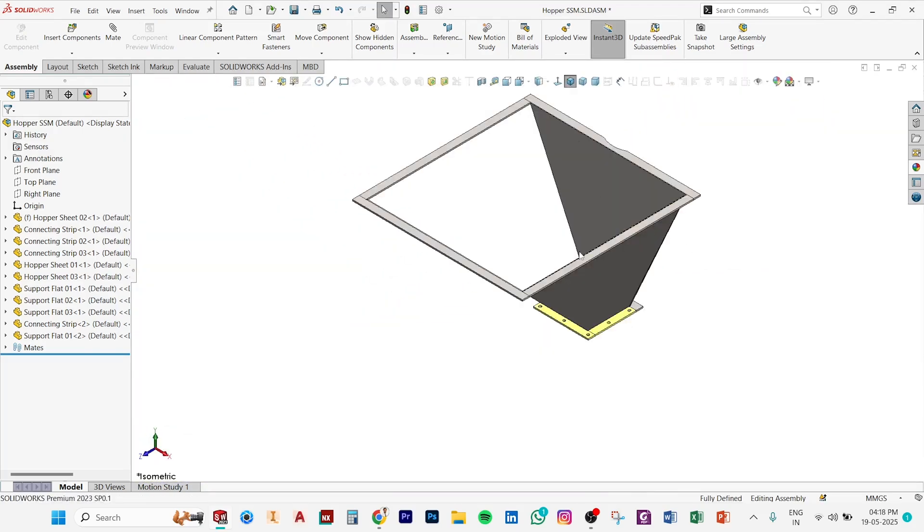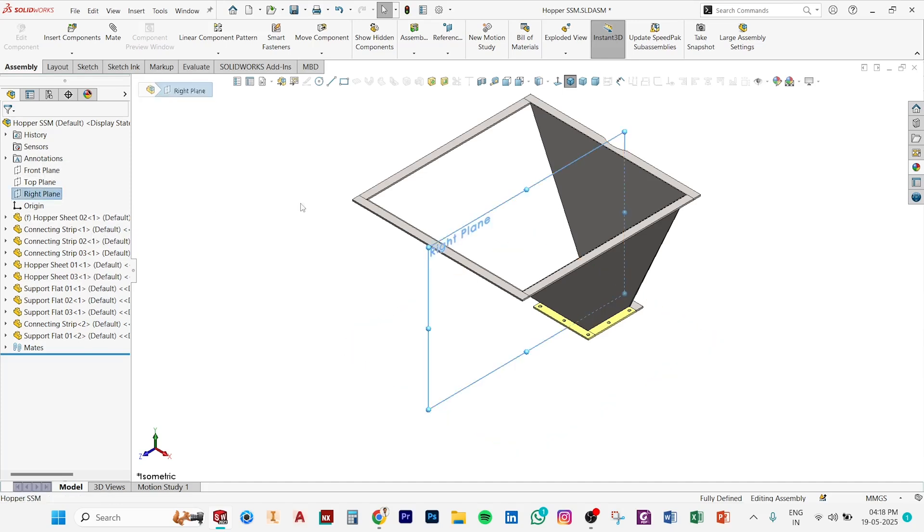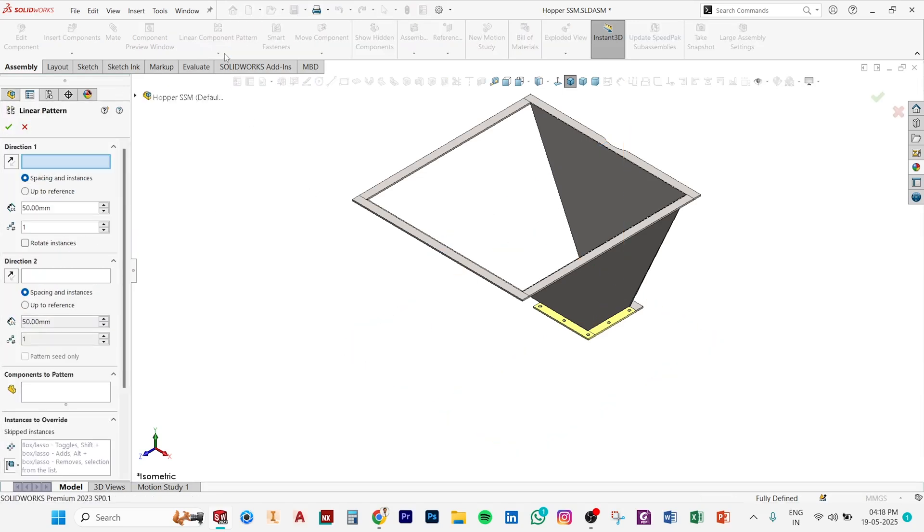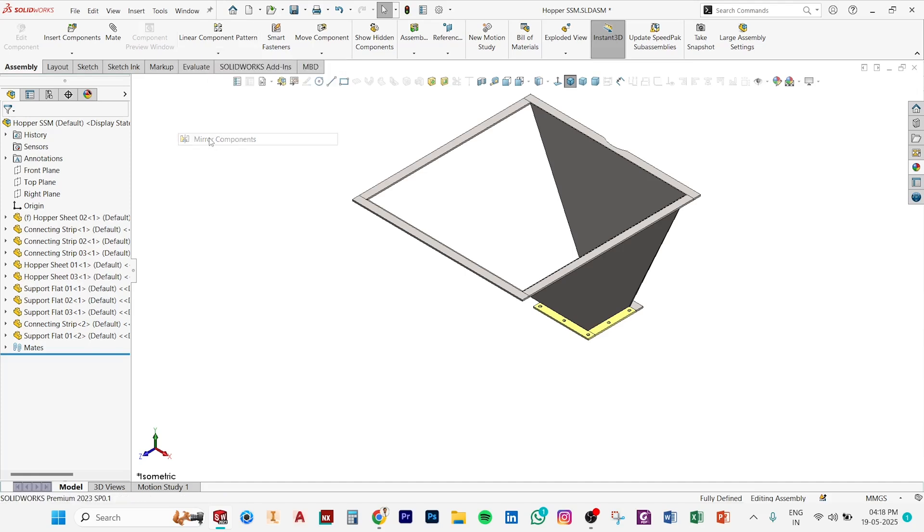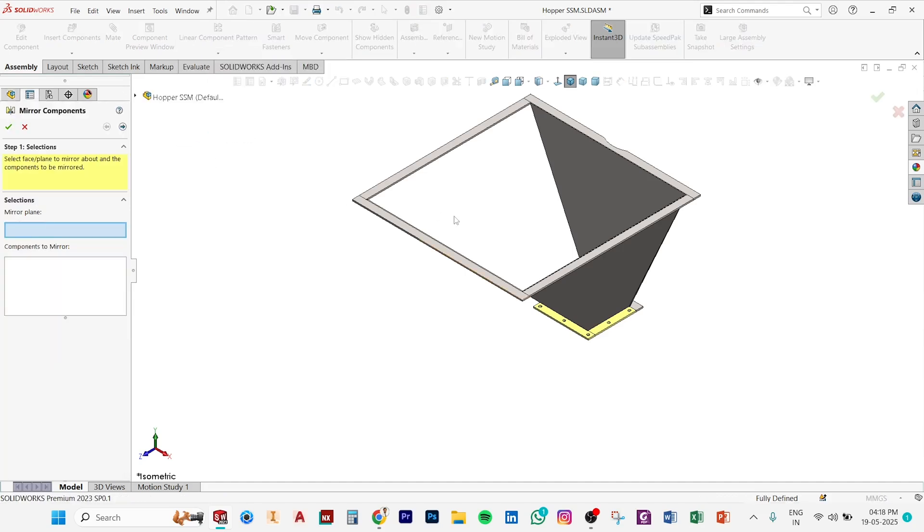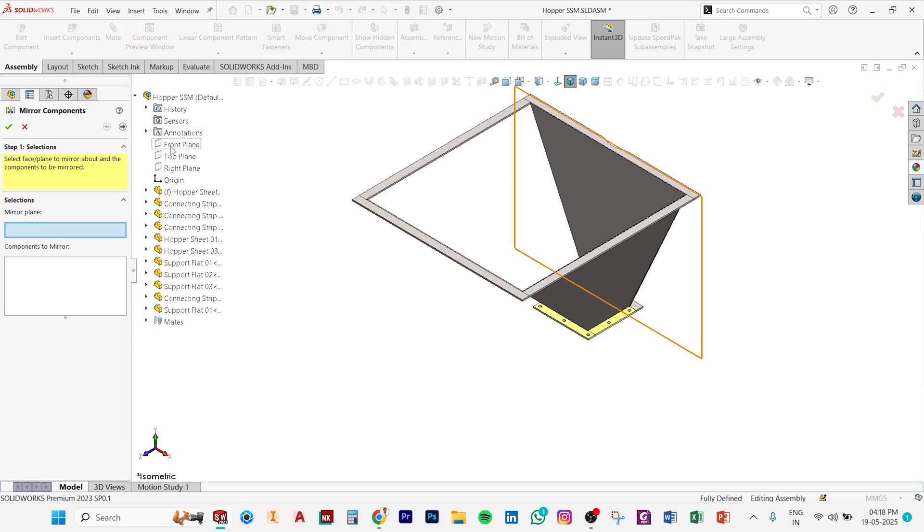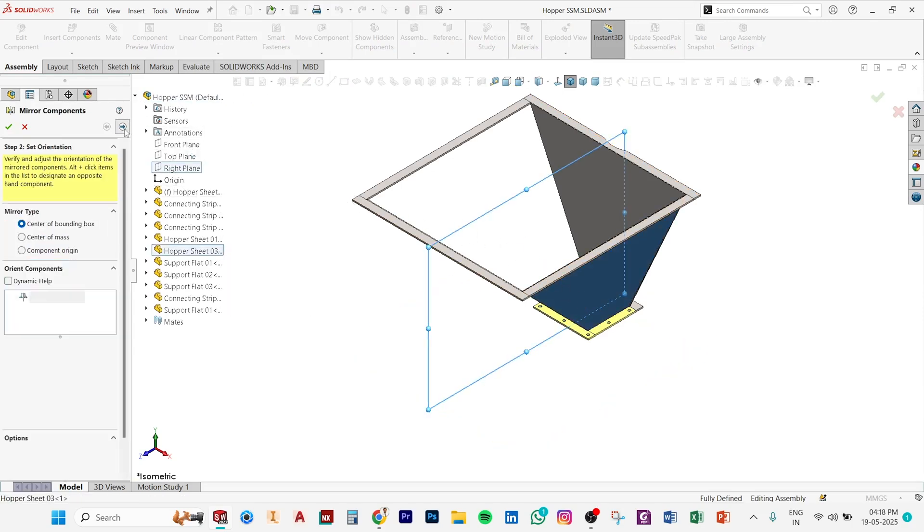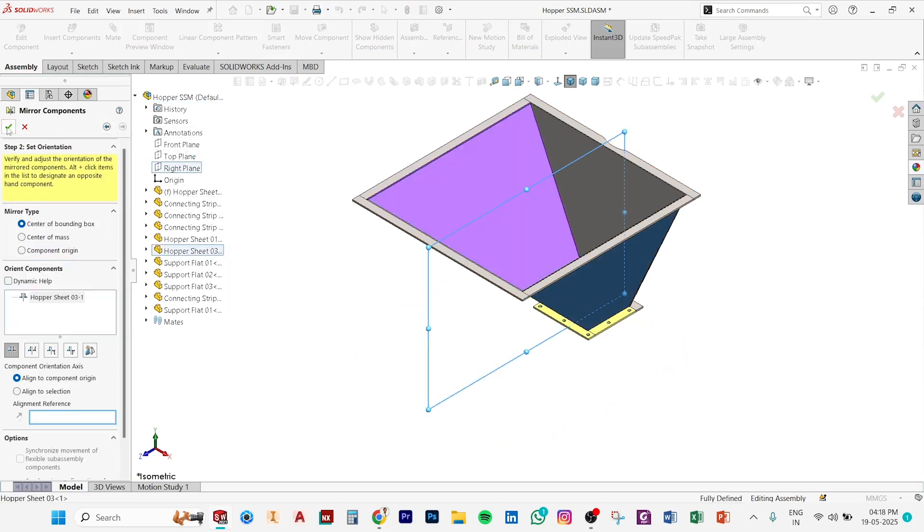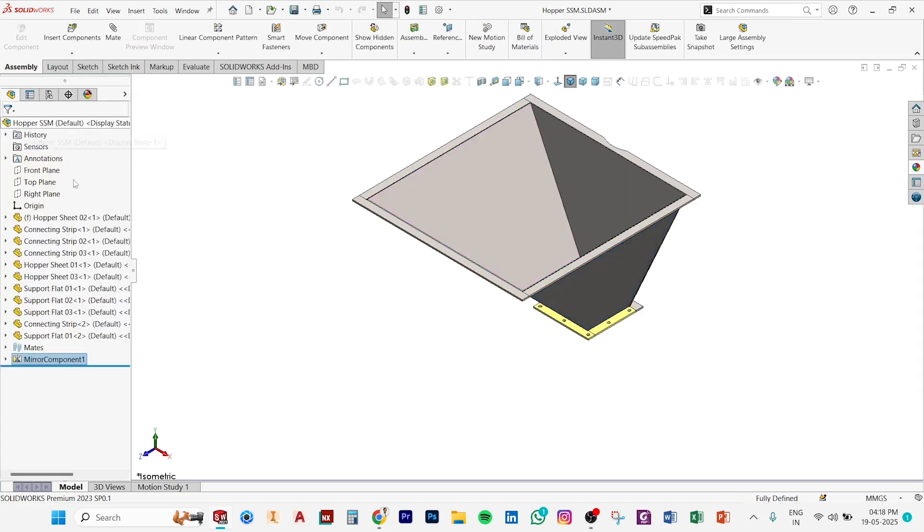We need to apply mirror. Mirror is here. Select a plane, we choose assembly, this plane, right plane, and select a part. After that, it's mirror. So now we mate.